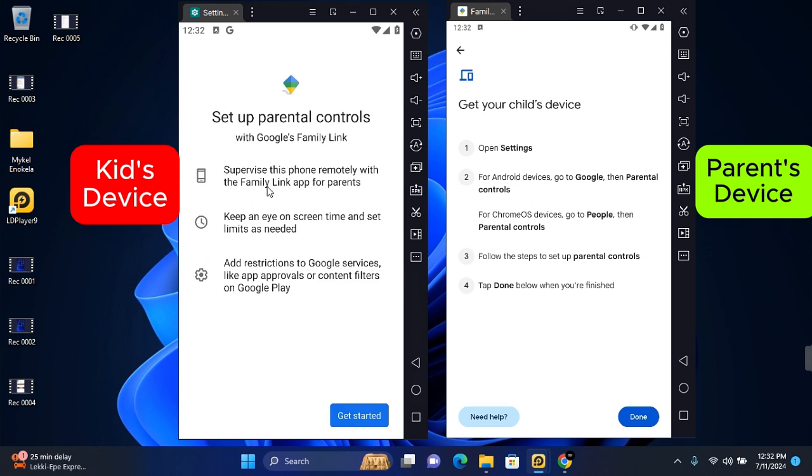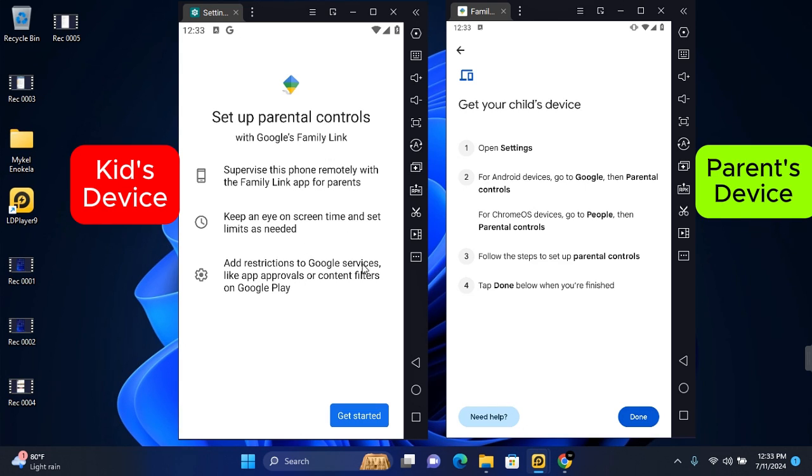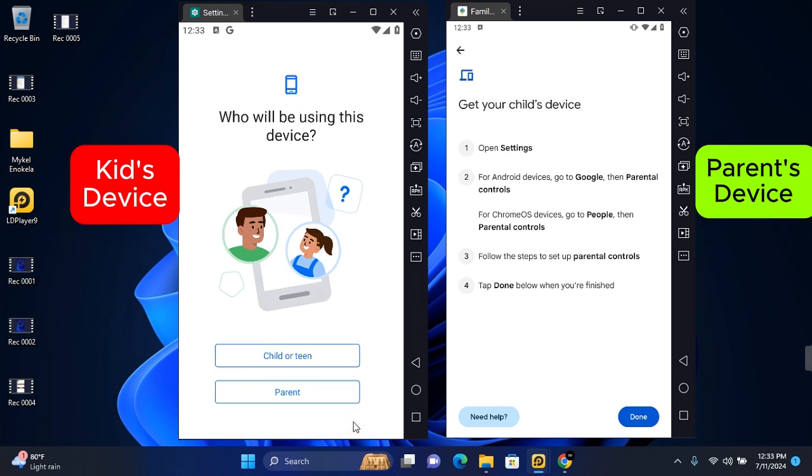These are some of the features you'll be able to manage. You'll be able to supervise the phone remotely with the Family Link app for parents, keep an eye on the screen time and set limits as needed, and add restrictions to Google services like app approval or content filters on Google Play. Tap on Get Started.